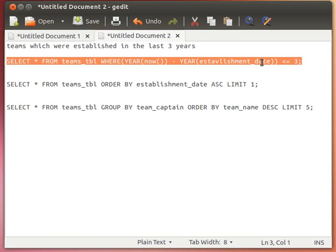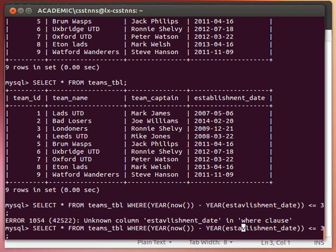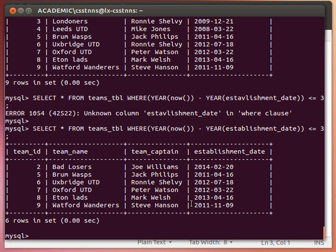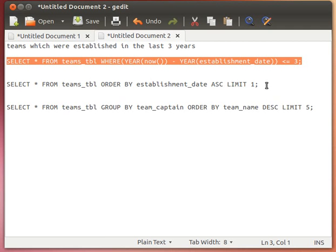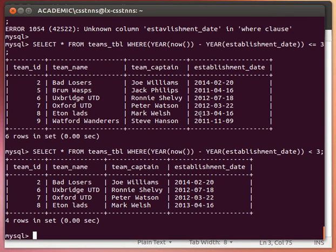There's a typo here — 'establishment' — well spotted. After correcting that and running the query again, we get the teams created in the last three years. If we use less than or equal to three versus strictly less than three, you'll notice the number of results changes — using just less than gives us fewer results, effectively two years rather than three. The YEAR() and NOW() functions are both MySQL keywords.